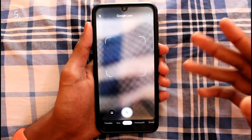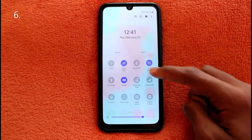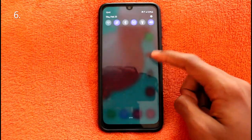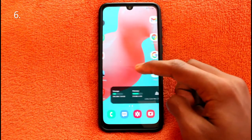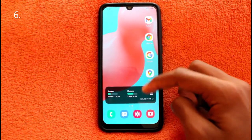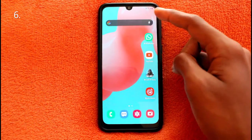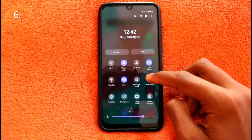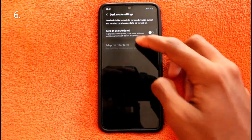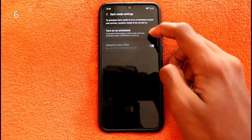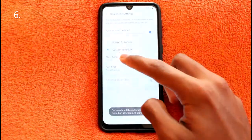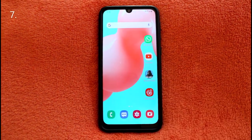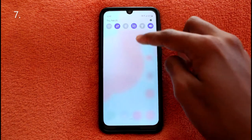Dark mode can be a great change when using your phone at night or generally to save some battery. It replaces bright whites with blacks, reducing battery usage and eye strain. Dark mode can also be scheduled based on a custom schedule or sunset to sunrise, using your location.